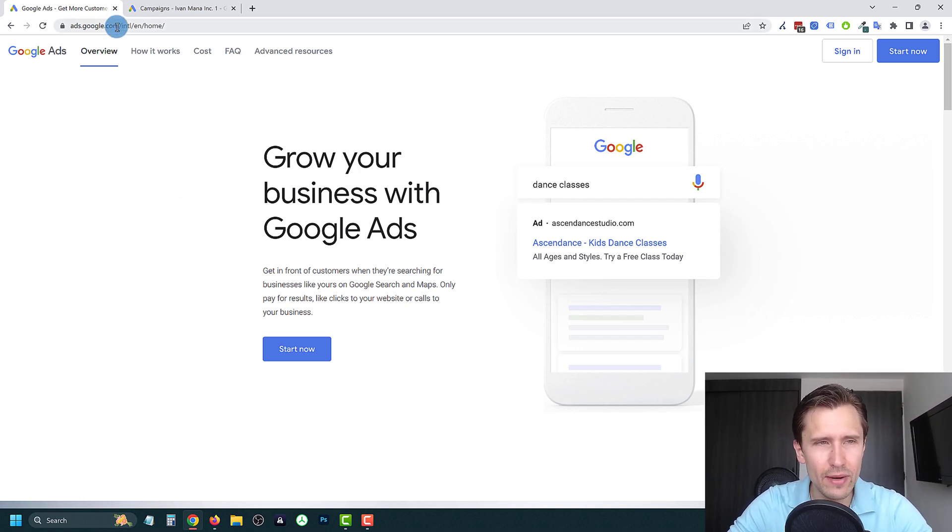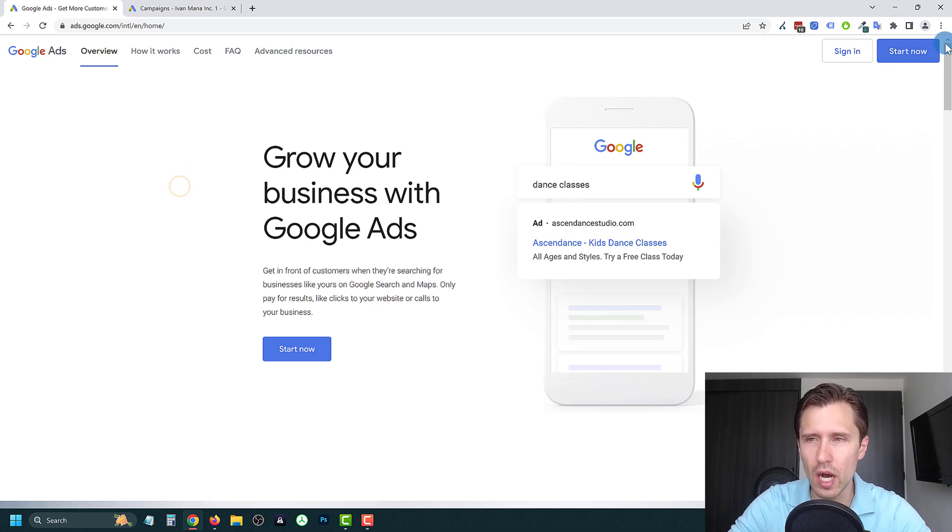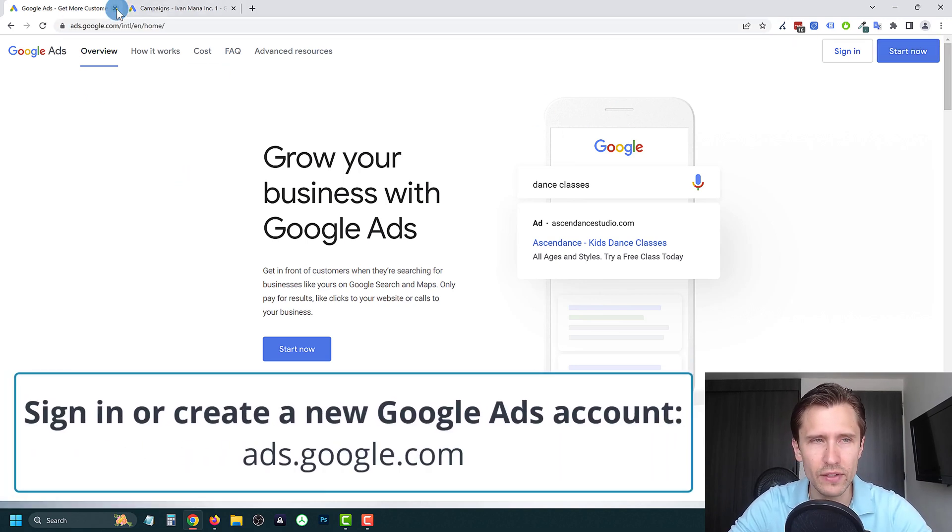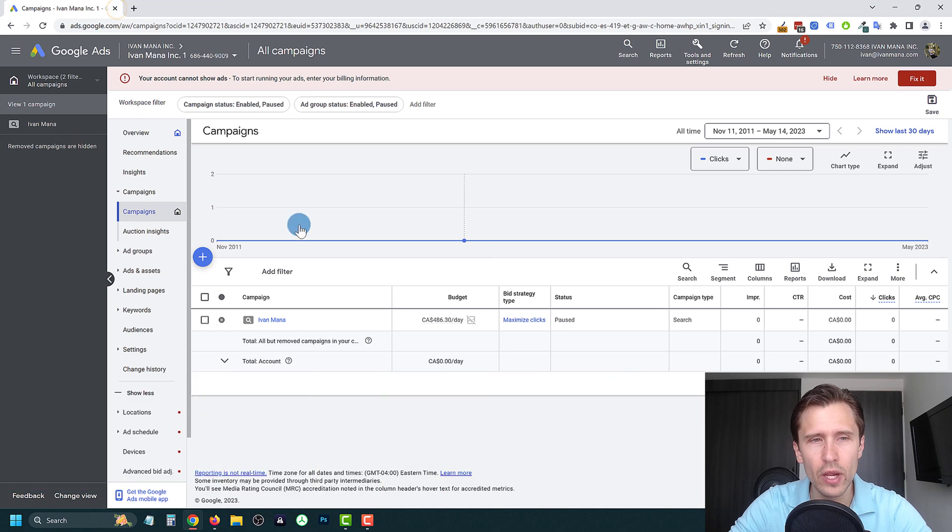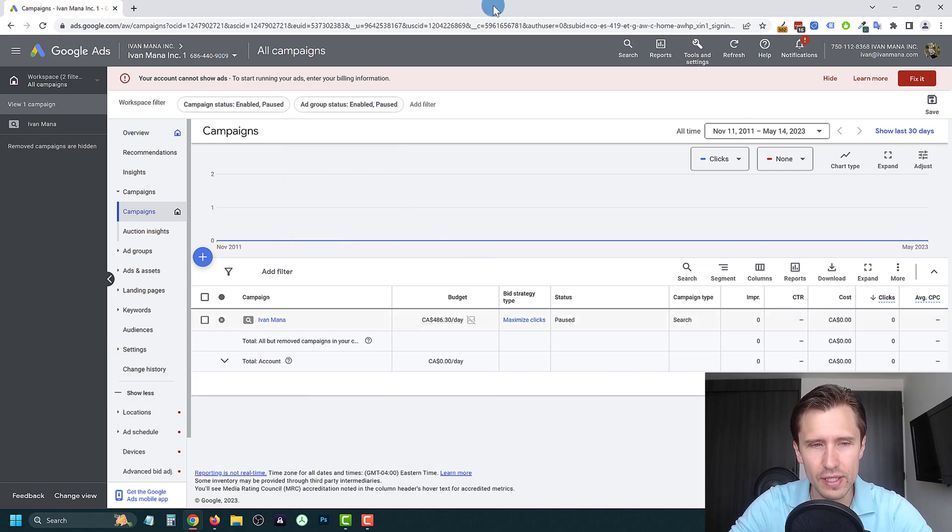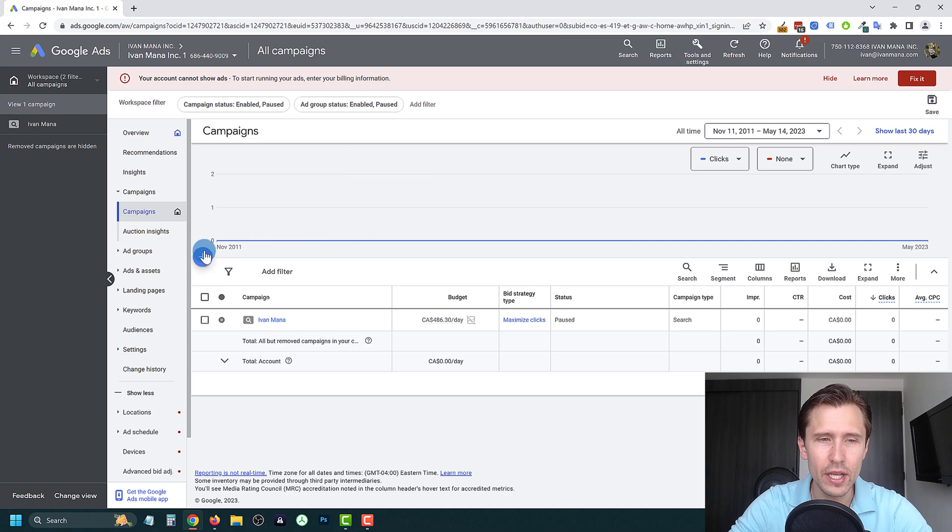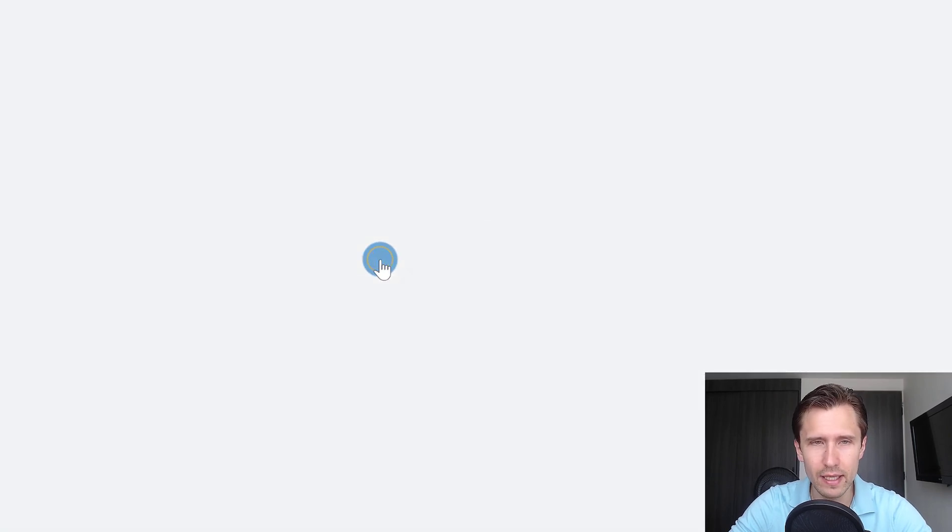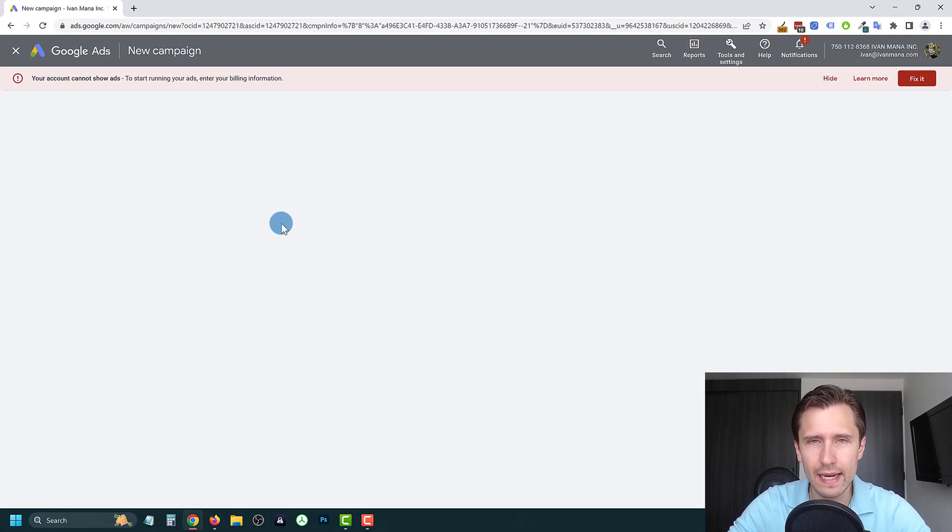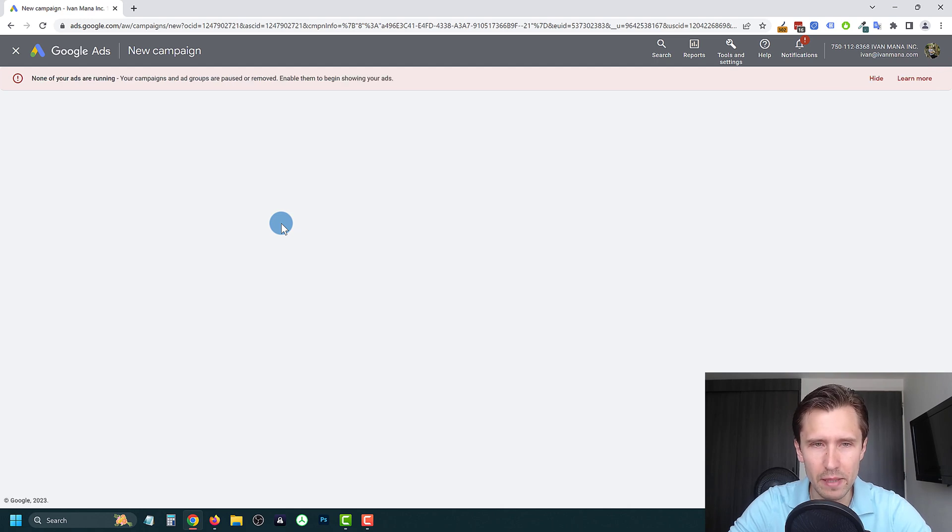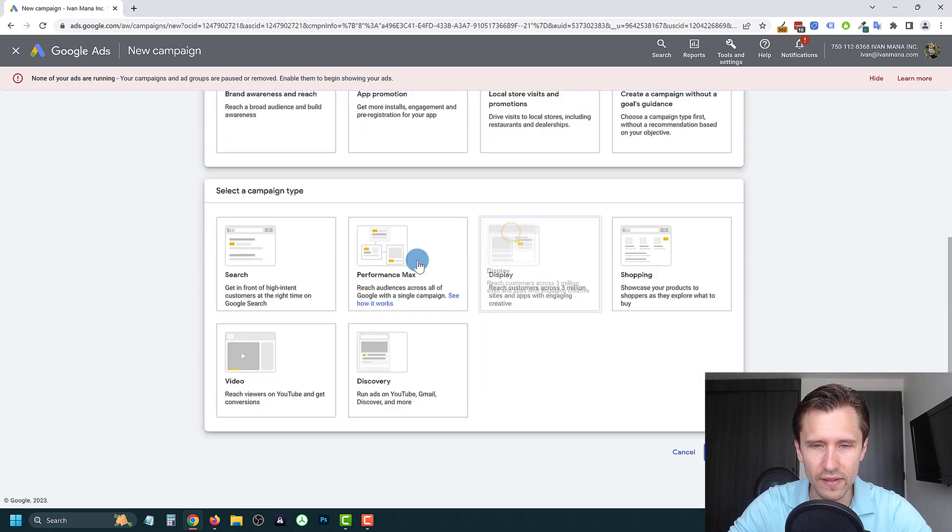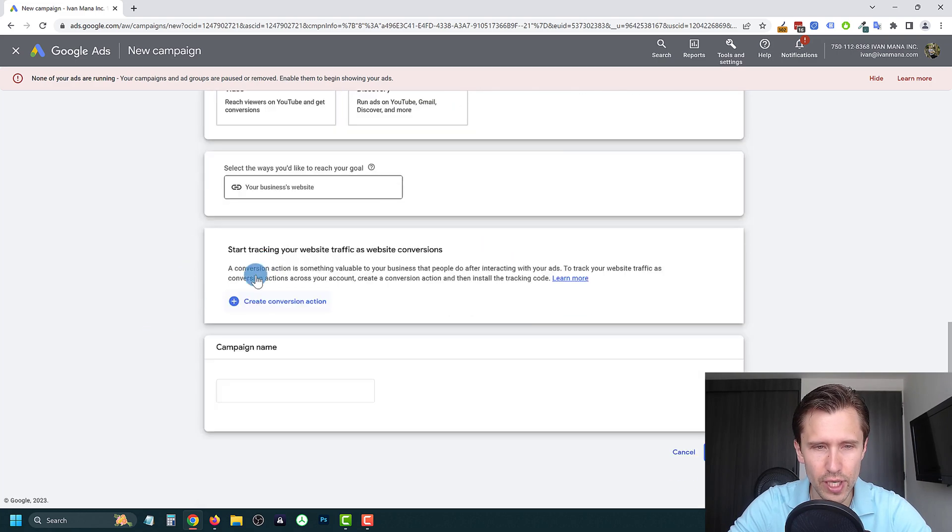The first thing you have to do is head over to ads.google.com and click on start now and create an account if you haven't already. Once you do that and follow the steps, you should see something that looks like this. Yours might be blank. You're going to click on the little plus sign to create campaign, click on new campaign. And like I said, we're going to do a search campaign. So we are going to select website traffic here and select search.